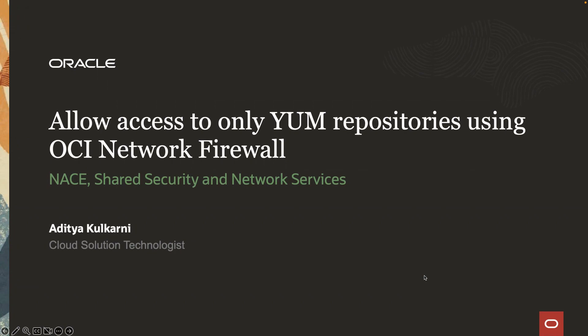Hello everyone. My name is Aditya. I'm a cloud solution technologist at Oracle. Today I will demonstrate how to use the URL filtering capability of the OCI network firewall to allow access only to YUM repositories through NAT gateway.